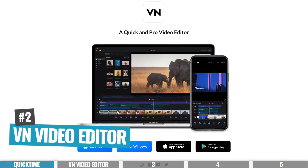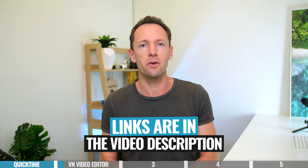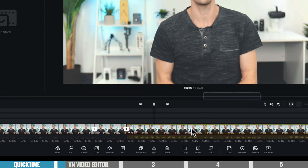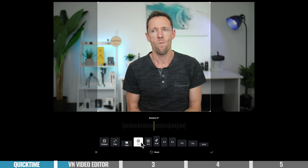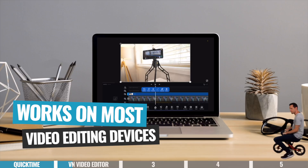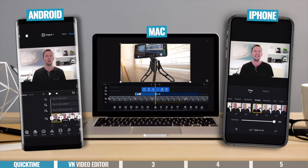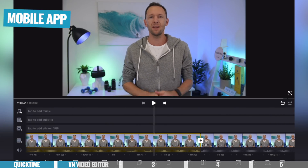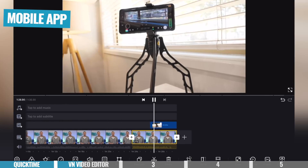Moving on to tool number two: it is VN Video Editor. This is one we've covered quite a lot on this channel — it's taken top spots on our best video editing apps and software videos, and we also have a full walkthrough tutorial linked in the cards. Not only is VN Video Editor great for simple and basic edits, it's also good for more complicated edits. It is super fast to edit in, really easy and intuitive, and it's free. It works on iOS, Android, there is a great Mac app, and there is a workaround to get it working on PC too.